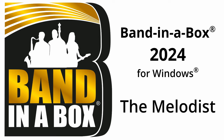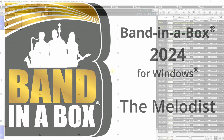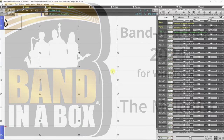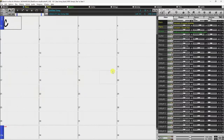Hello and welcome to this tutorial video. Today we're going to cover the Melodist feature in Band-in-a-Box 2024. If you're using an earlier version of Band-in-a-Box, this tutorial can still help, but as the Melodist window was rearranged for the 2024 version, you'd be best off watching our older tutorial. I'll add a link to that in the description.